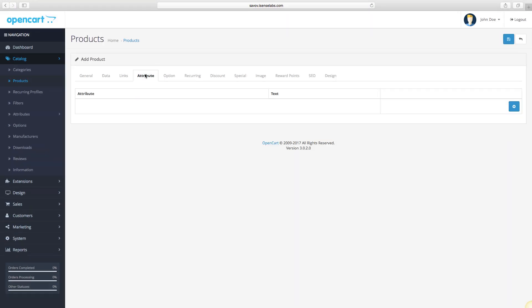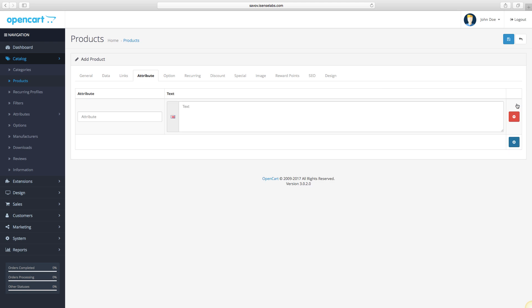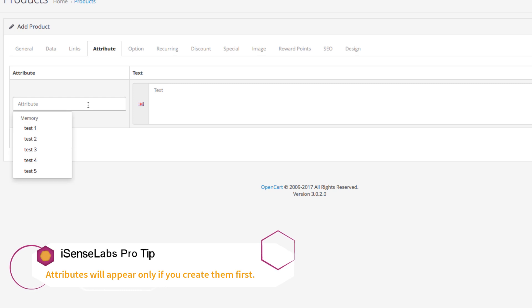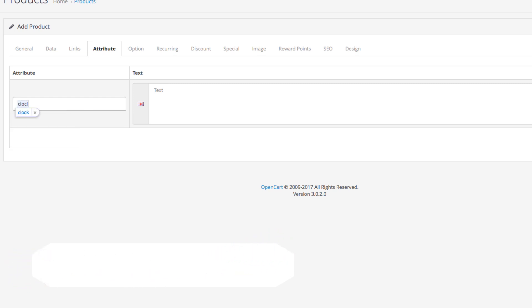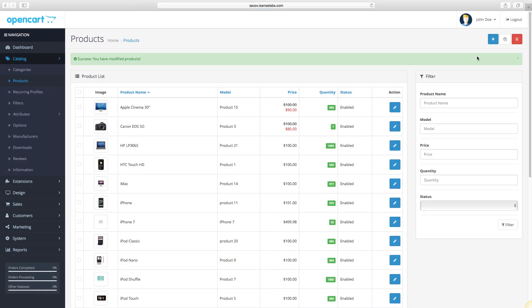Let's go to the next tab, Attribute. Attributes are used to include additional product specifications to your product page. They are also created from another place in the admin panel and you can see our attributes tutorial right here. To add an attribute, click on the plus icon and begin typing the attribute name in the field to the left. It should appear in the drop-down automatically. We will use the clock speed for our example. After we select it, we will type the clock speed of the iPhone 7 processor, which is 2.34 GHz. Click Save and continue to the Options tab.